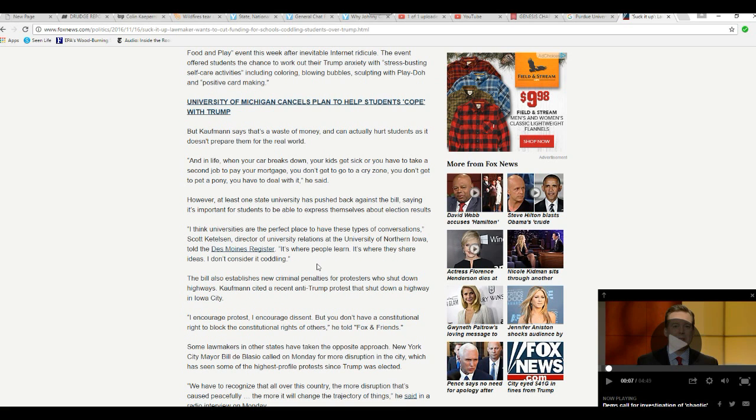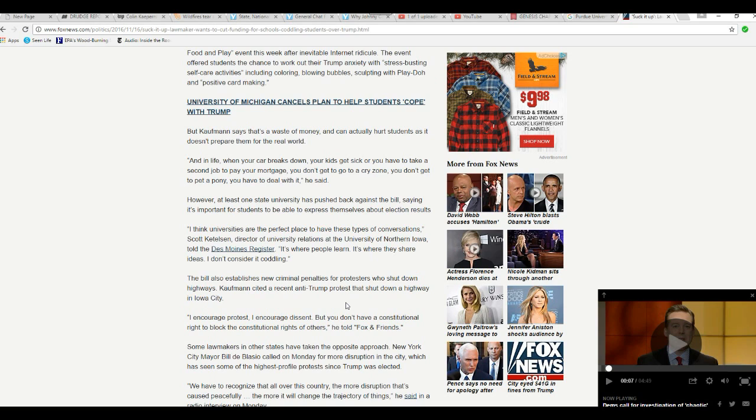At least one student at the state university has pushed back against the bill, saying it's important for students to be able to express themselves about election results. I think universities are a perfect place to have these types of conversations, Scott Kettleson, director of university relations at the University of Northern Iowa, told the Des Moines Register. It's where people learn. It's where they share ideas. I don't consider it coddling. You sort of are part of the problem.